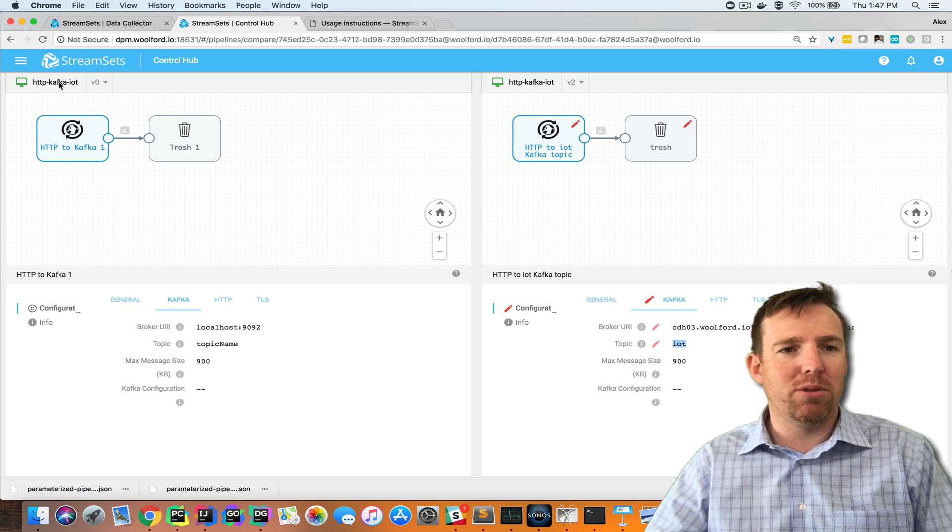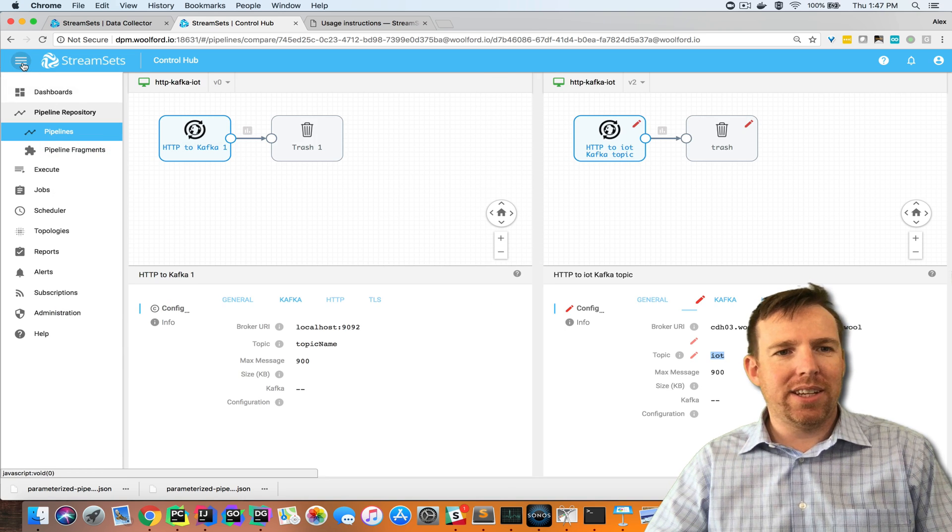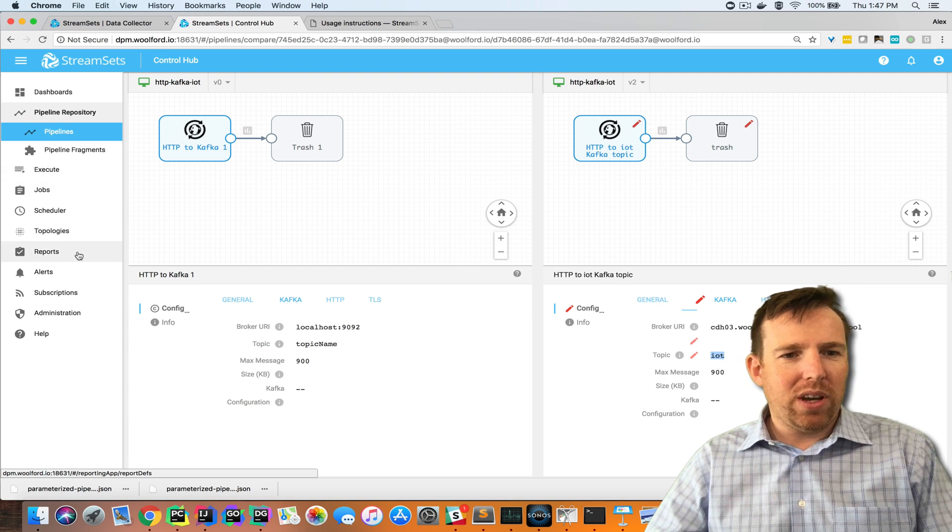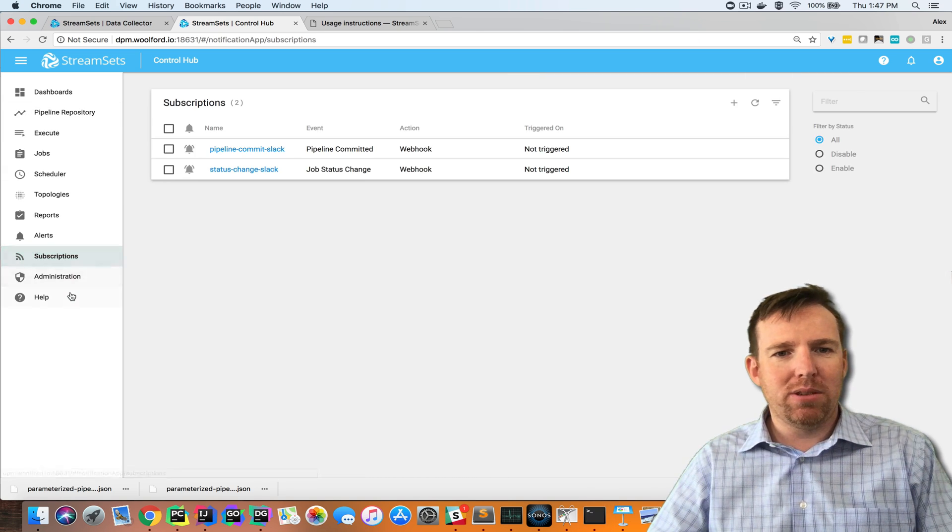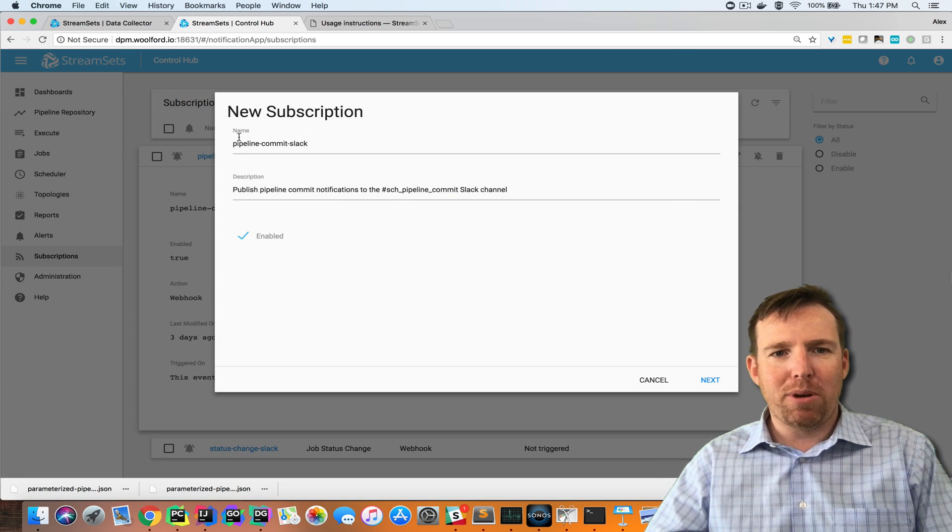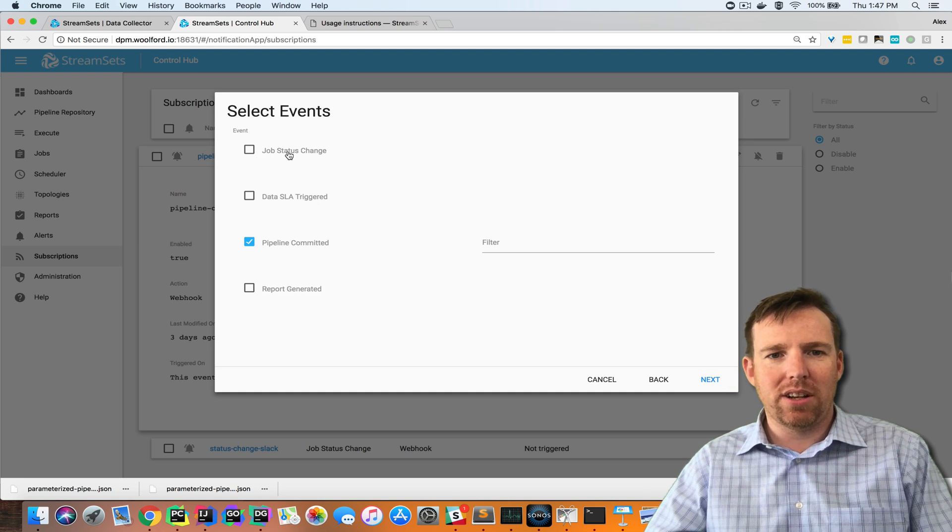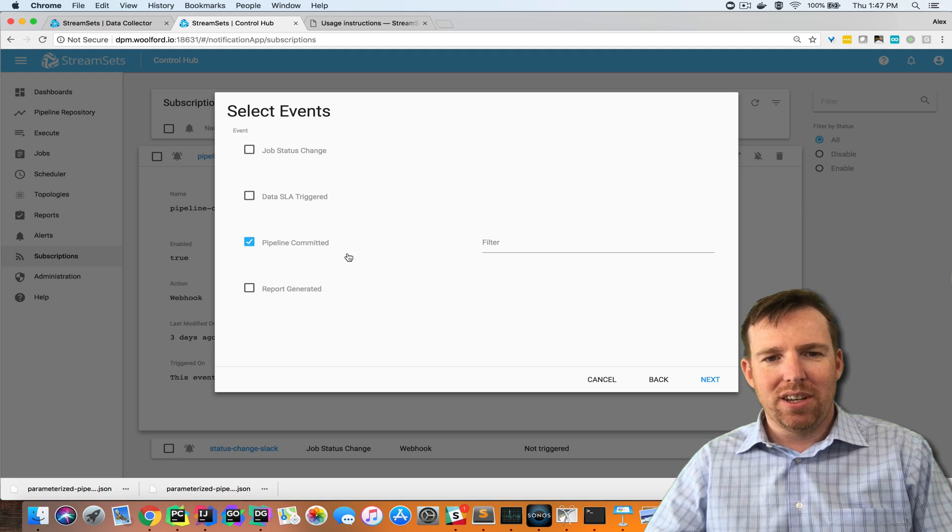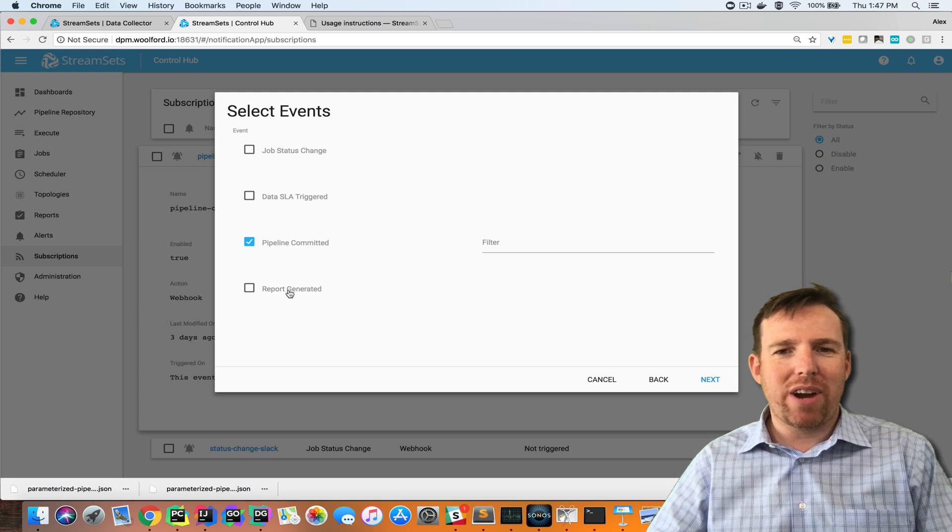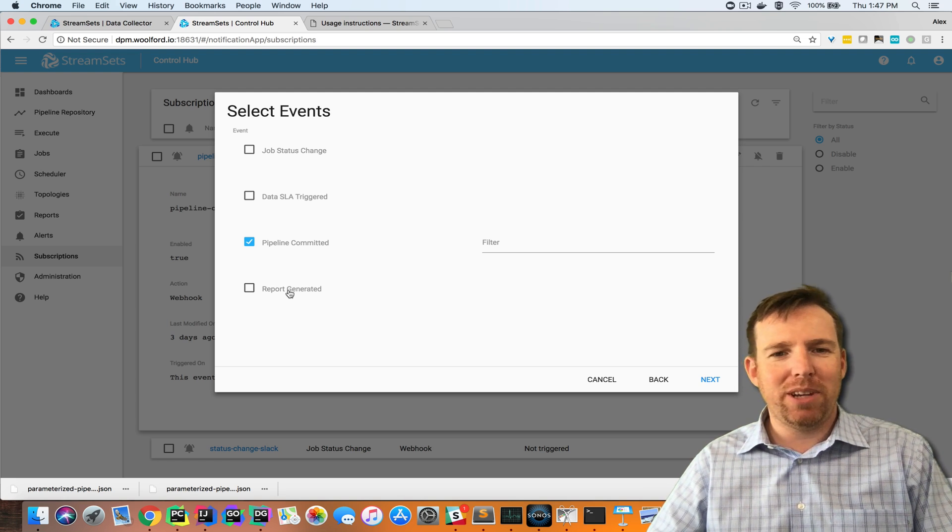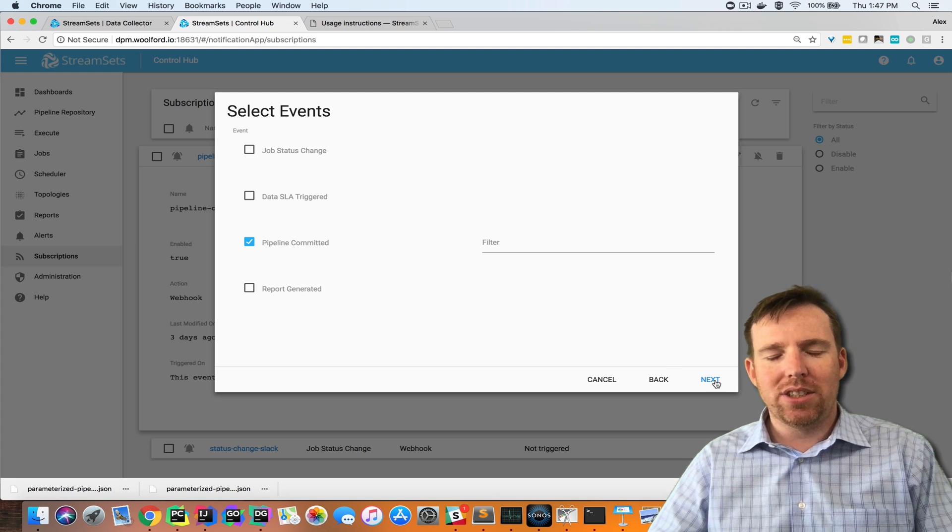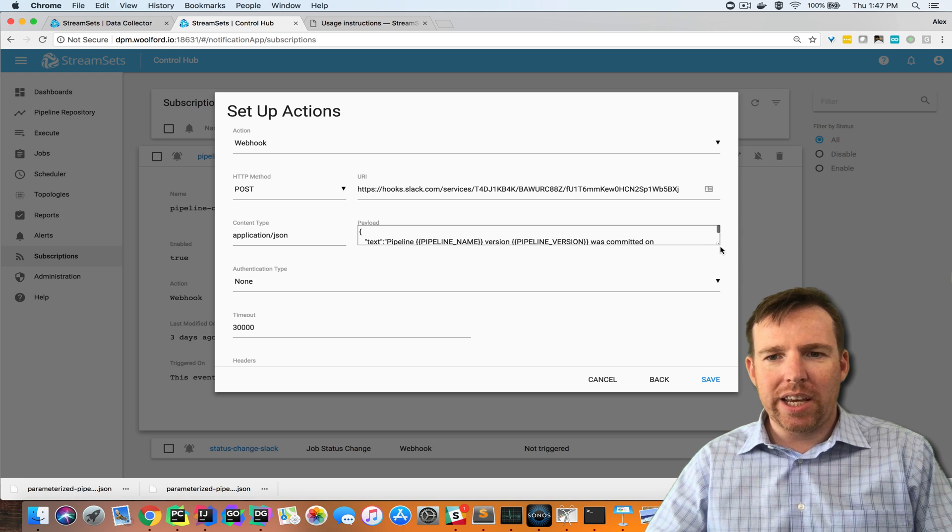There's a couple of other things that I think are worth noting here to tie into external systems. We have something called subscriptions. I have a pipeline commit subscription. There are subscriptions for different things like if a job changes state or you can set up SLAs and get reports for number of records processed, how many errors there were.